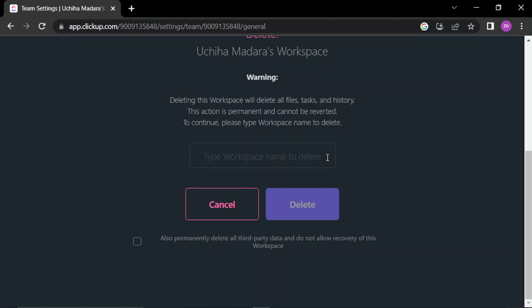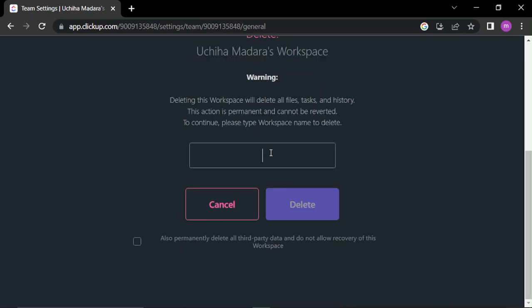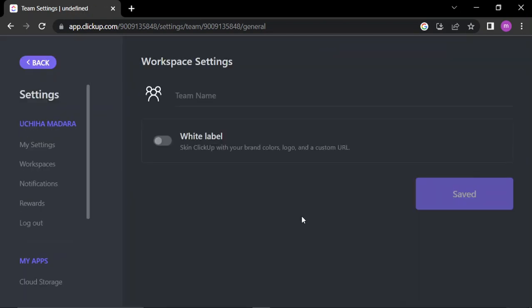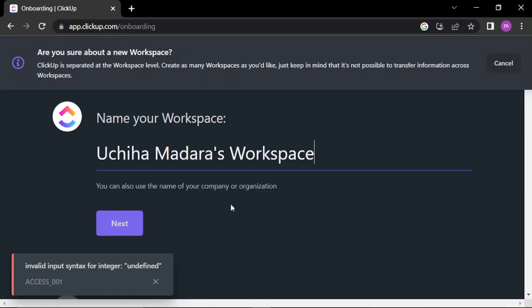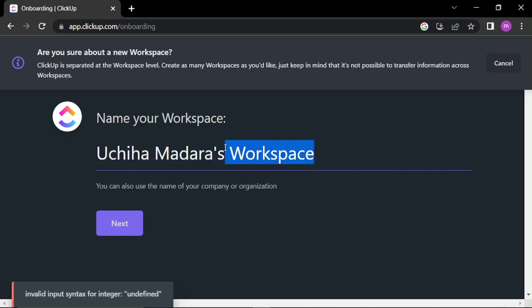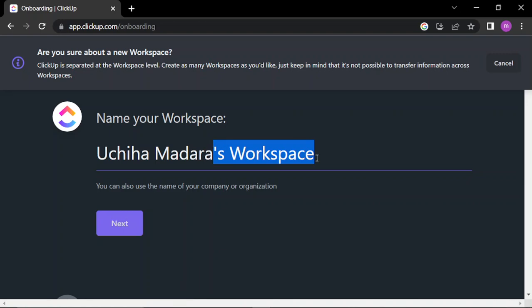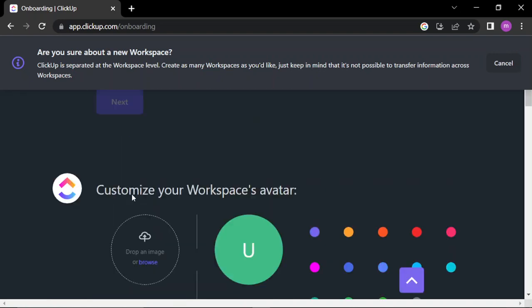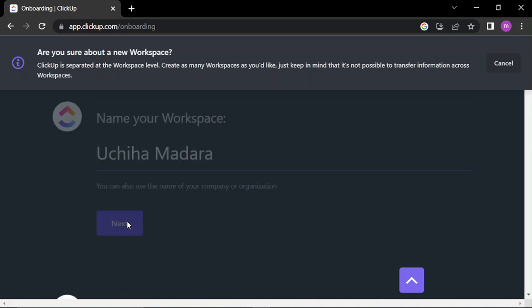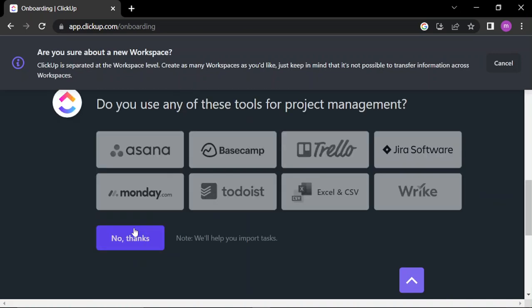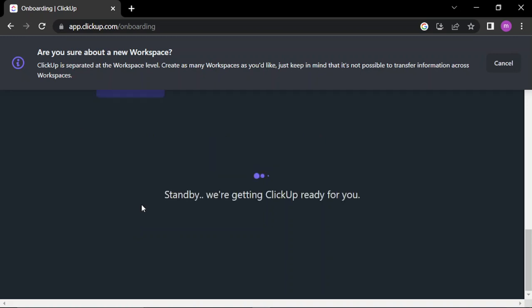Type workspace name to delete. So you copy it from here, put it here and click delete. After deleting the workspace you have to create a new one to continue on the website. It's just next, next, just me, next, next, play. Those are the basics.